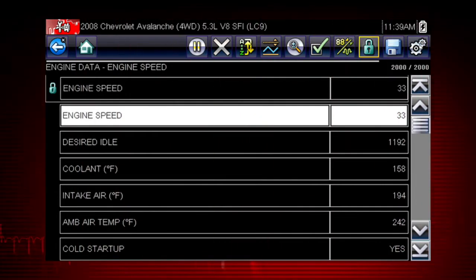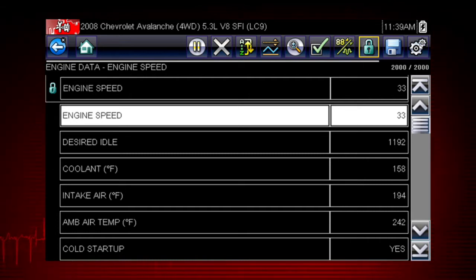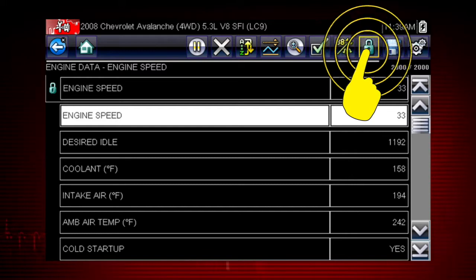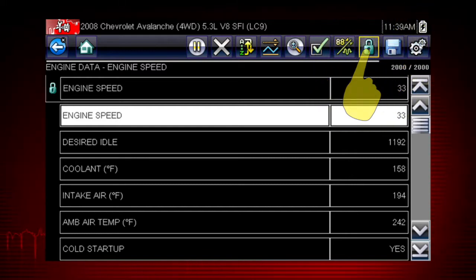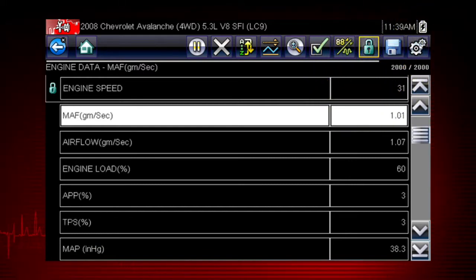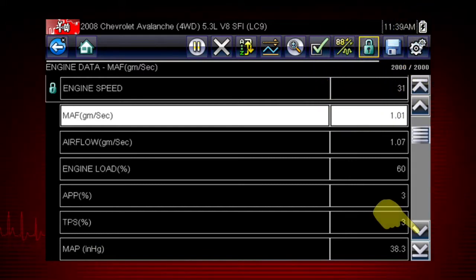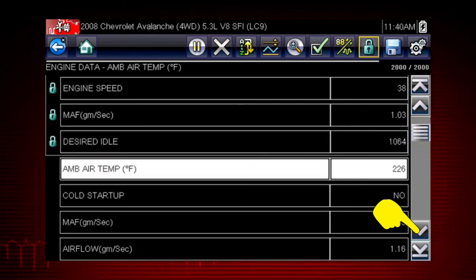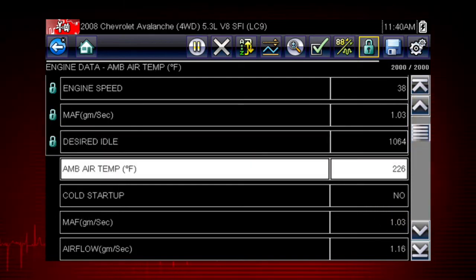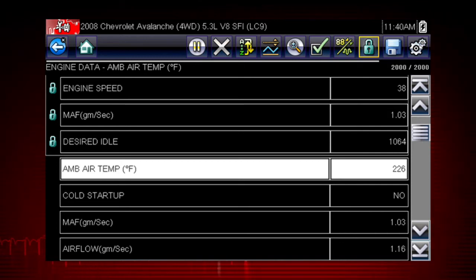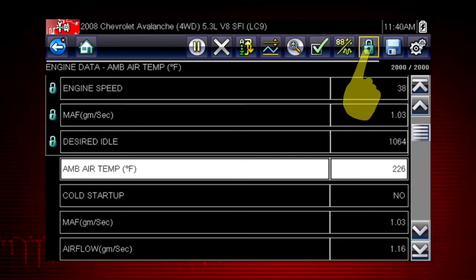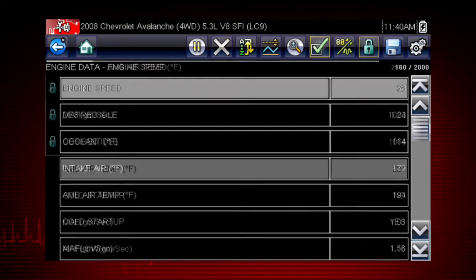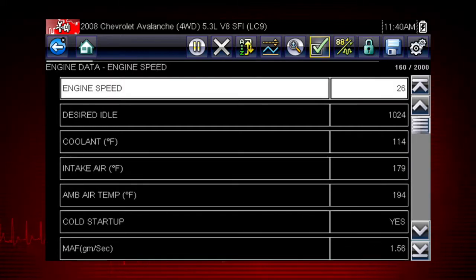You can choose data parameters you want to see together on one screen. Just highlight any parameter and select the lock icon to lock it on top of the screen. Scroll down and lock to select additional parameters. This enables you to see relationships between data parameters. Simply select the lock icon again to unlock a parameter.